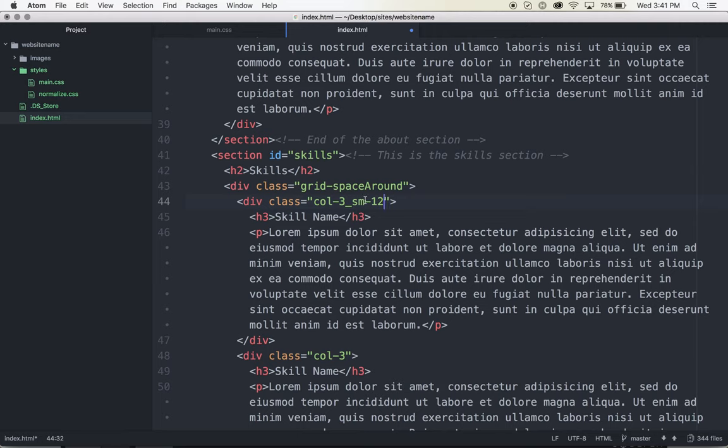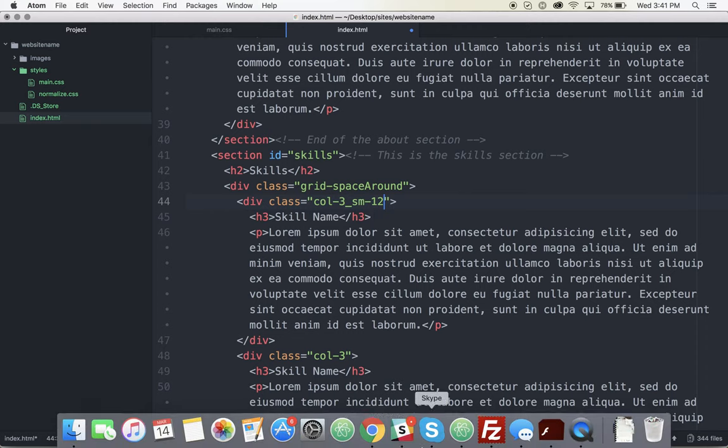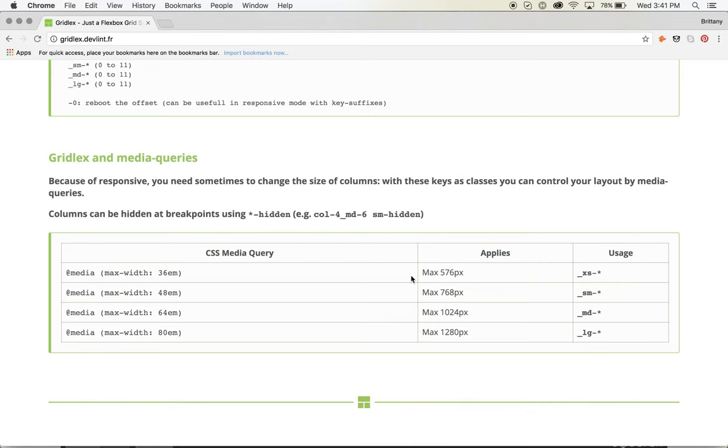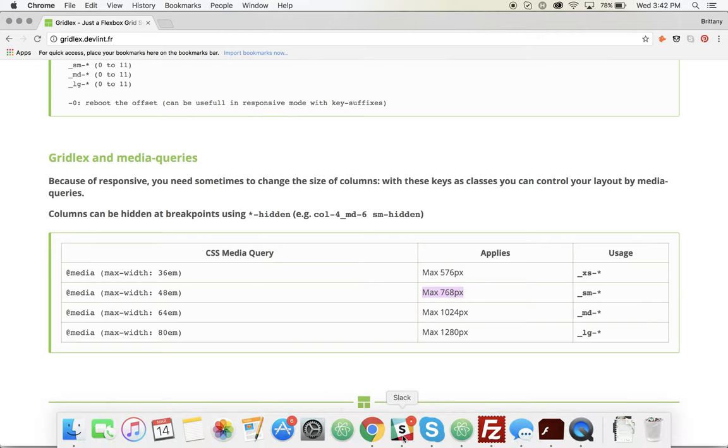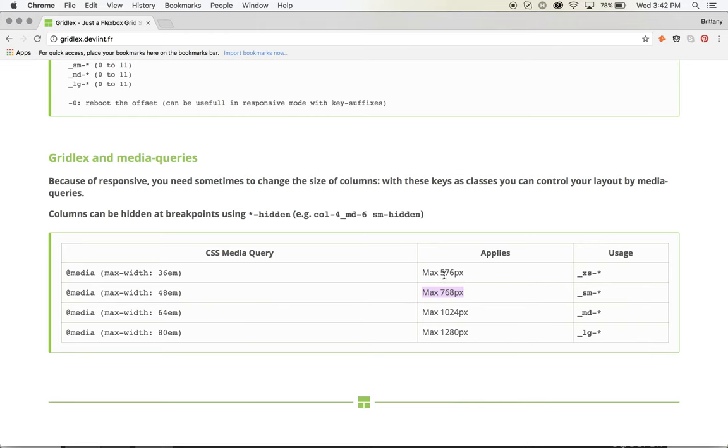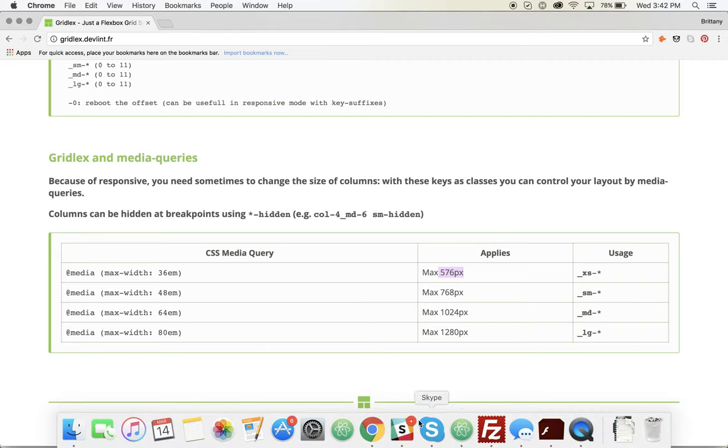And I don't really need to add extra small dash 12 because they use max width for their media queries. So once it reaches that screen size that is declared for small, once it reaches this max width of 768 pixels, anything under that, that small style will be applied unless I define something different for this number here, which is the 576 pixels.